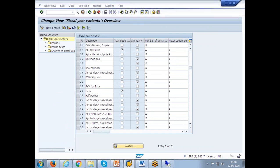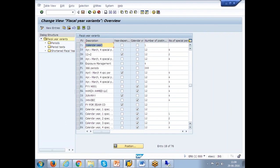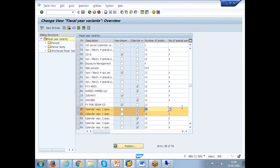Let's come and see whatever the standard variant examples are given. K0, K1, K2, K3, K4. K0 says it is a calendar year. Everything is checked as a calendar year, that means Jan to December. Here it says number of posting period 12, special period is 0, 1, 2, 3, 4.